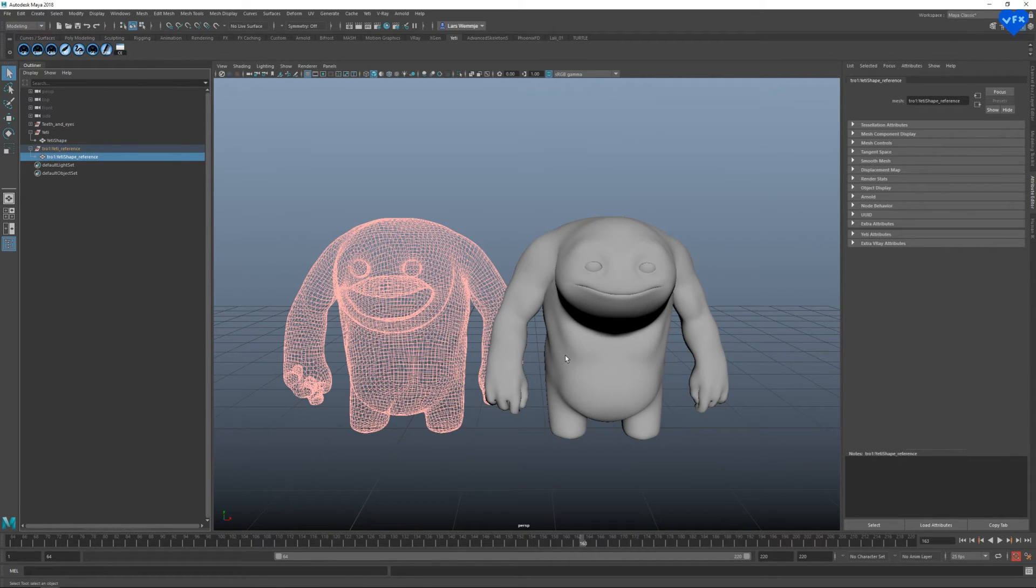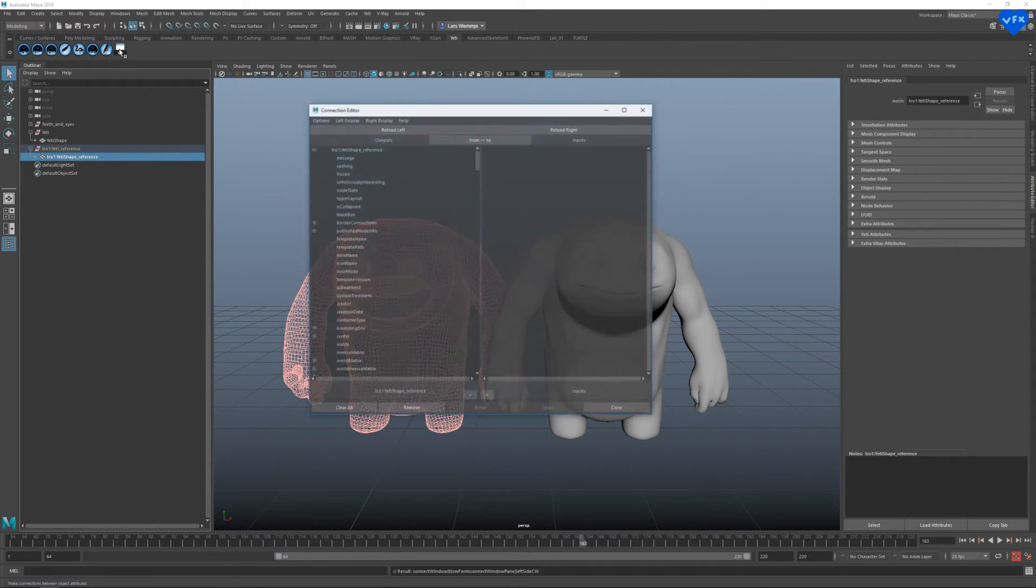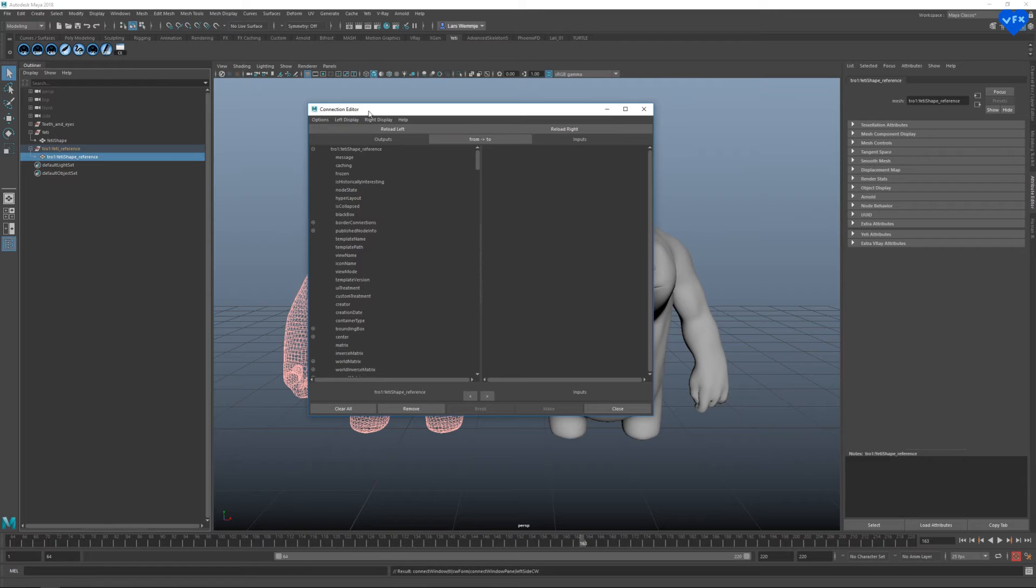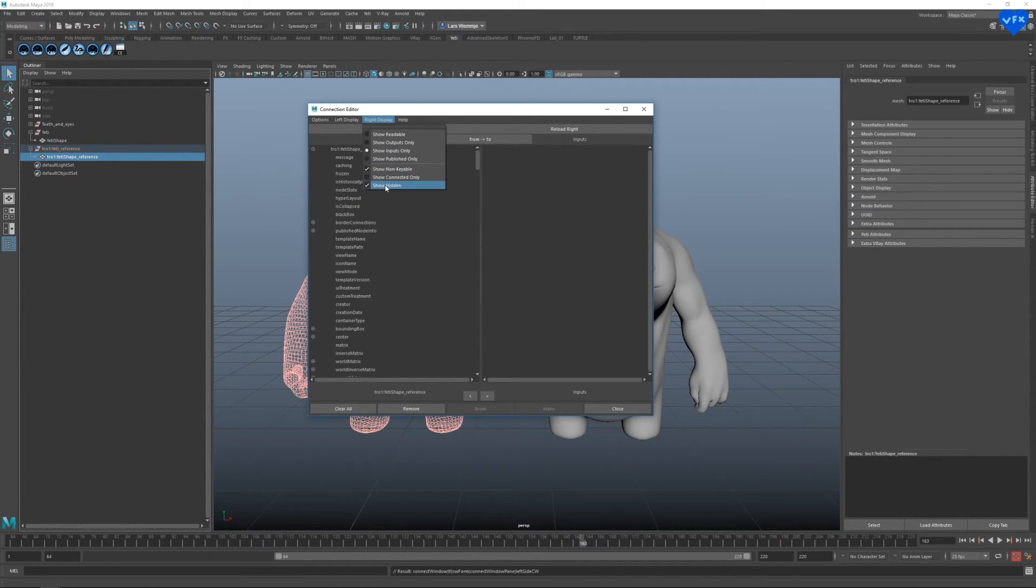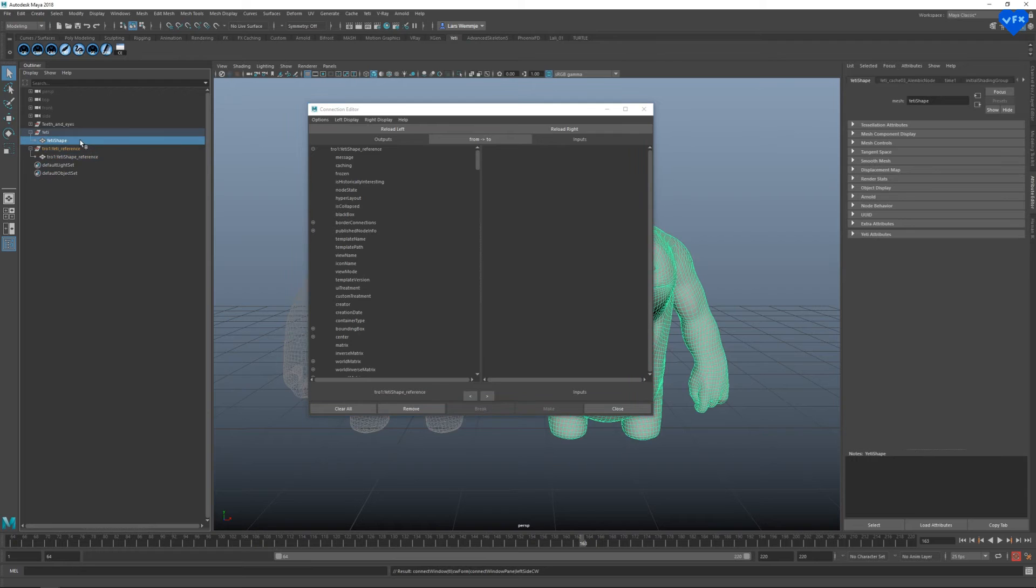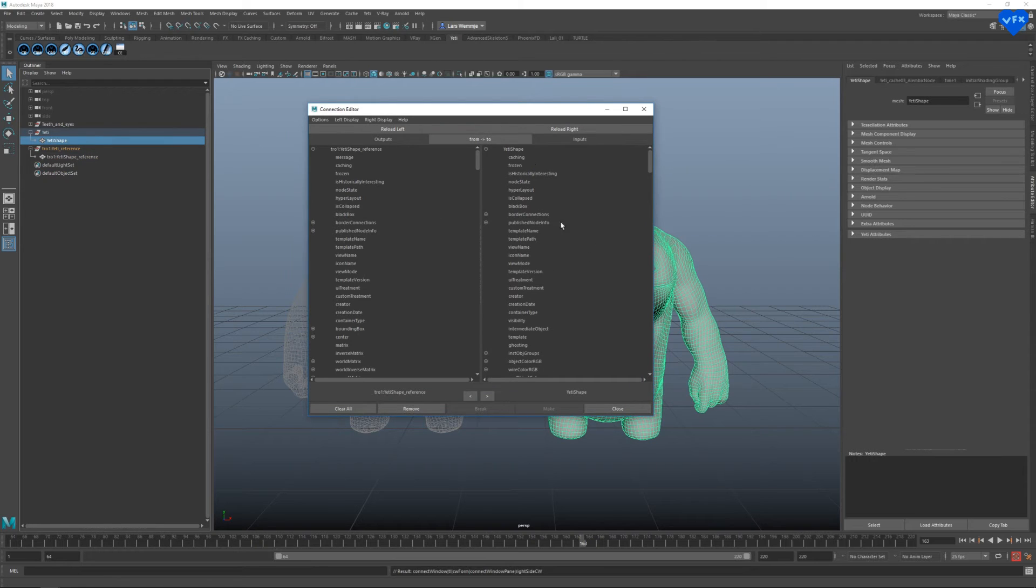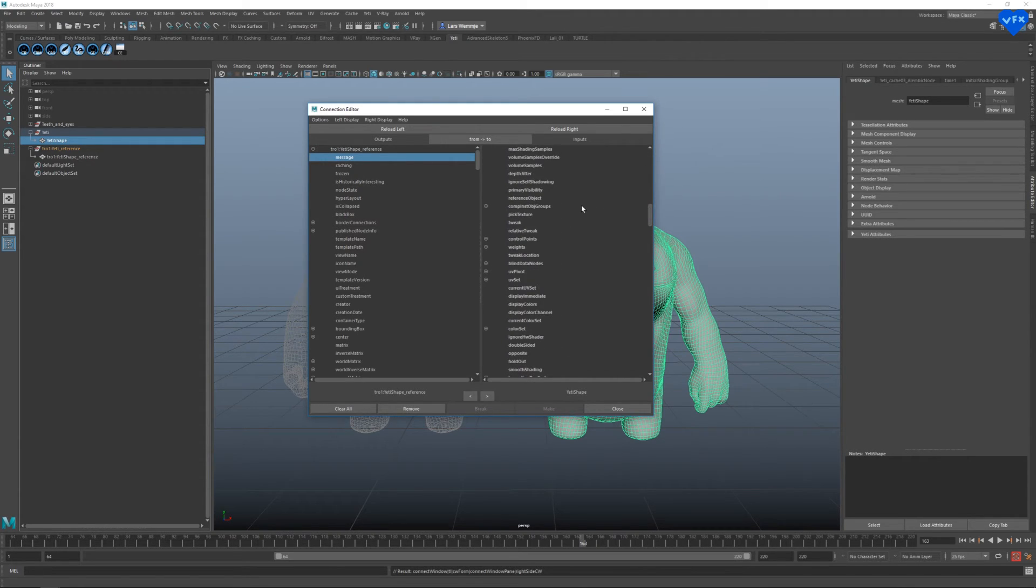Now to connect our texture reference object to our animated geo, we have to open the connection editor, make sure that the show hidden checkbox in the left and right display menus is checked. Load the texture reference shape to the left and our animated geo shape to the right side. Then we have to connect the message on the left side to the reference object on the right side.